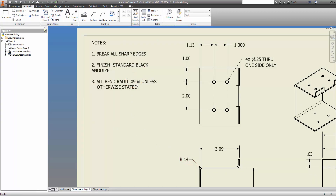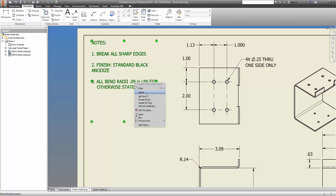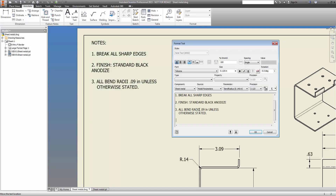But there is a way to automate it, and I'm going to share that with you right now. You start by editing your text just like you always do — right click, edit text. But look at the parameters section. Here you can choose a model to get the parameter from, whether you want a model or a user parameter, and then which parameter you want to get.